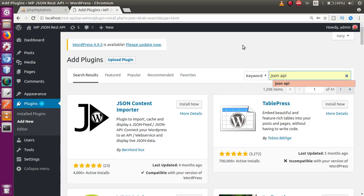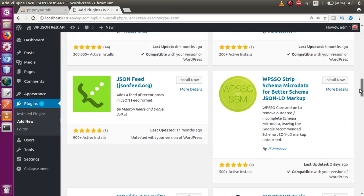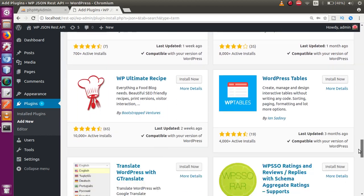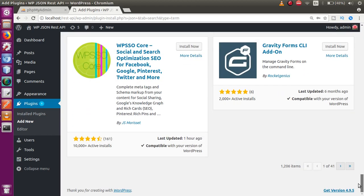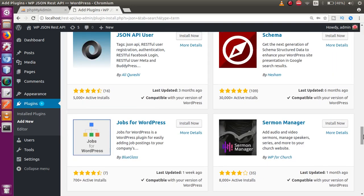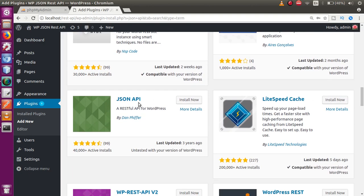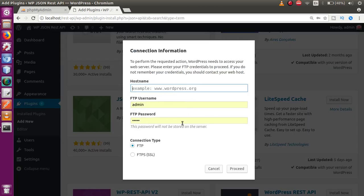Scroll down to find the JSON API plugin and click Install Now. At this point, there is a message — an issue that arises when we install any theme or plugin to our WordPress setup. It asks for our FTP details. We are going to discuss how to fix this issue.